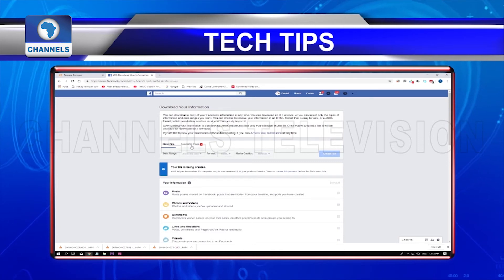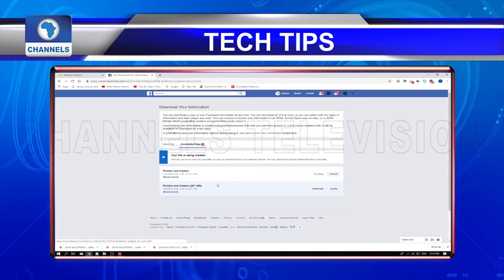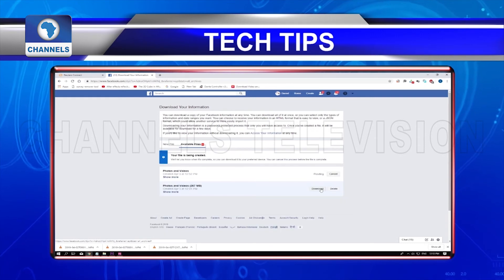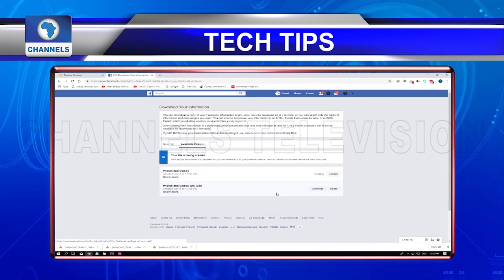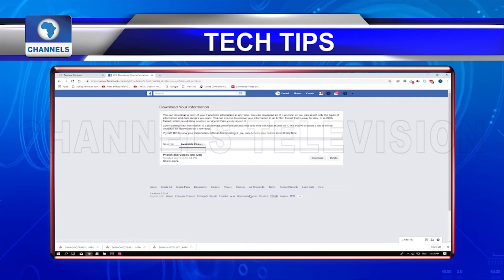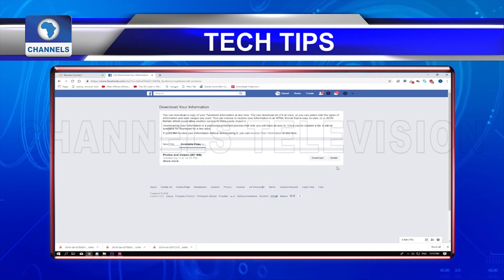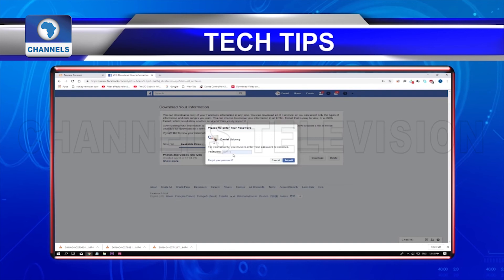Please note that for security reasons, the file will be available to download for only a few days after you receive this email, and the process is password protected so that only you will have access to your files.